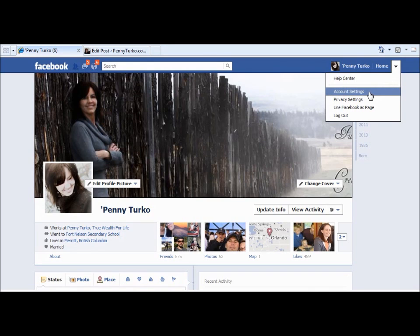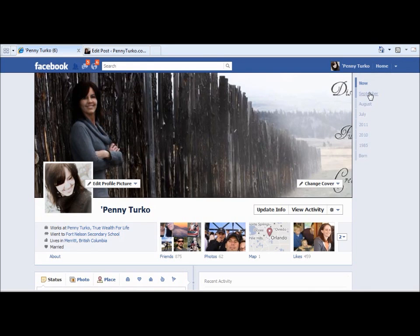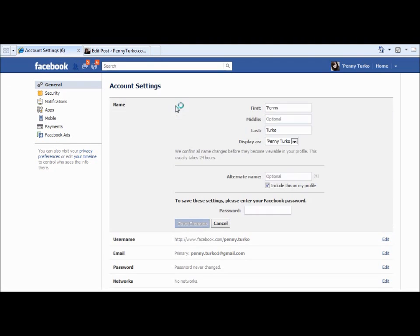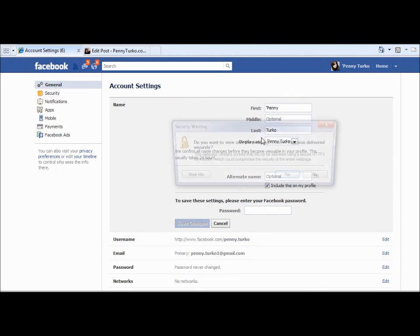What you do is you go into your account settings — right here, where your name appears — and you can edit that and put this little apostrophe before your name. What that is, is it's a value like a one or something that changes where your name shows up in the list of names. So if they're showing up alphabetically, this would be right at the front.